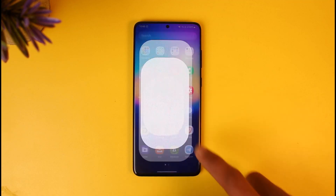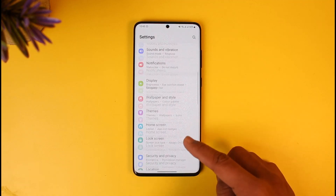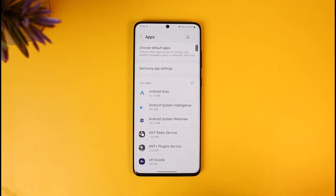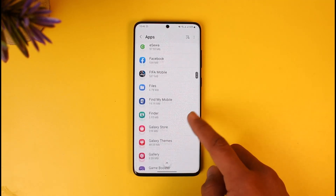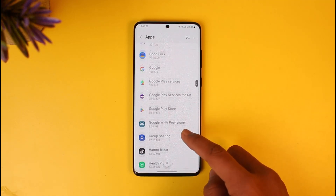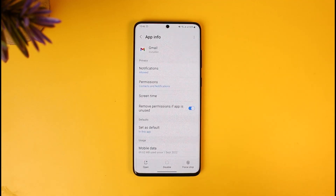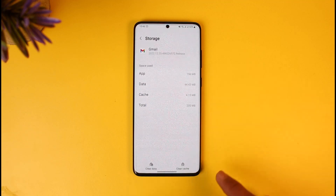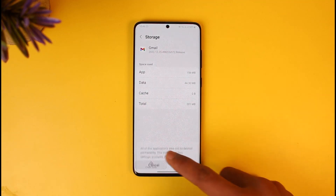After you've done that, go ahead and launch the Settings application. Once you launch Settings, scroll down to the option called Apps. Once you go to Apps, you'll find the option that says Gmail, so just tap on the Gmail option.